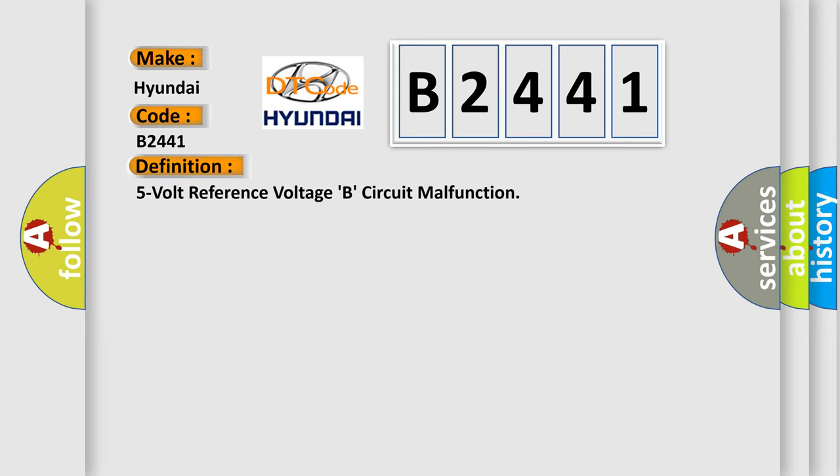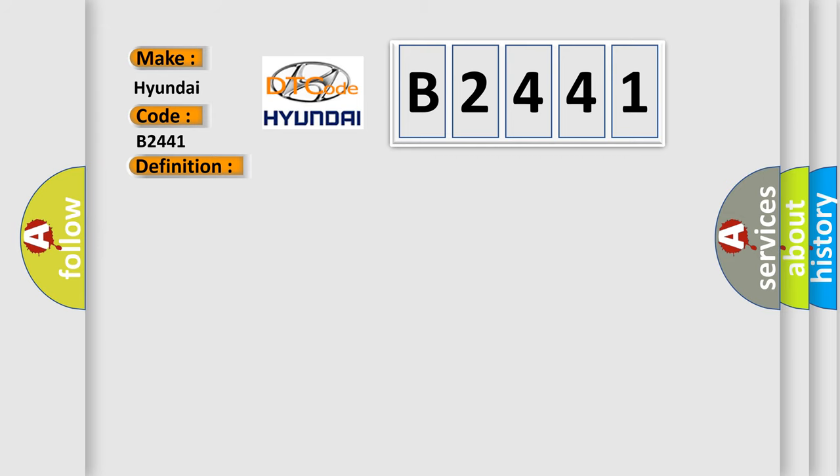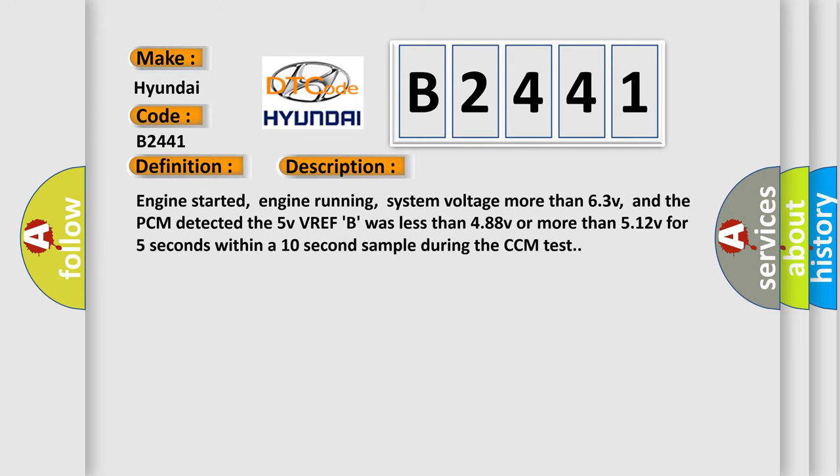The basic definition is 5 volt reference voltage B circuit malfunction. And now this is a short description of this DTC code.